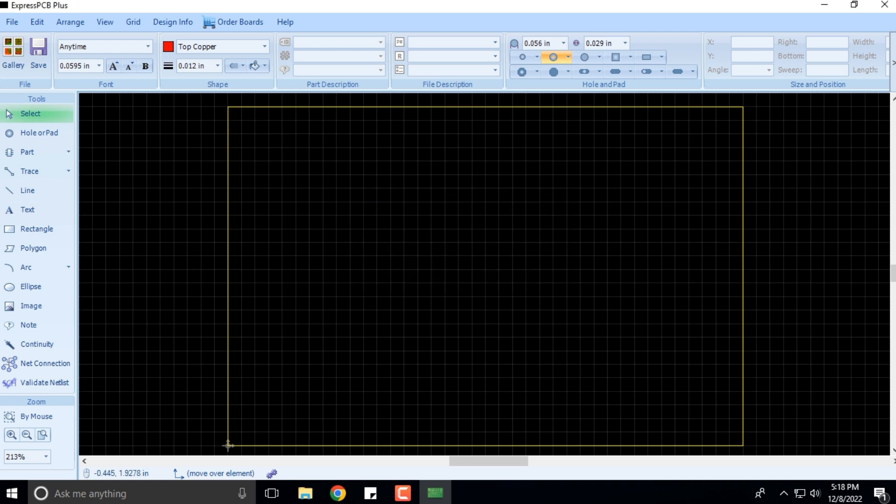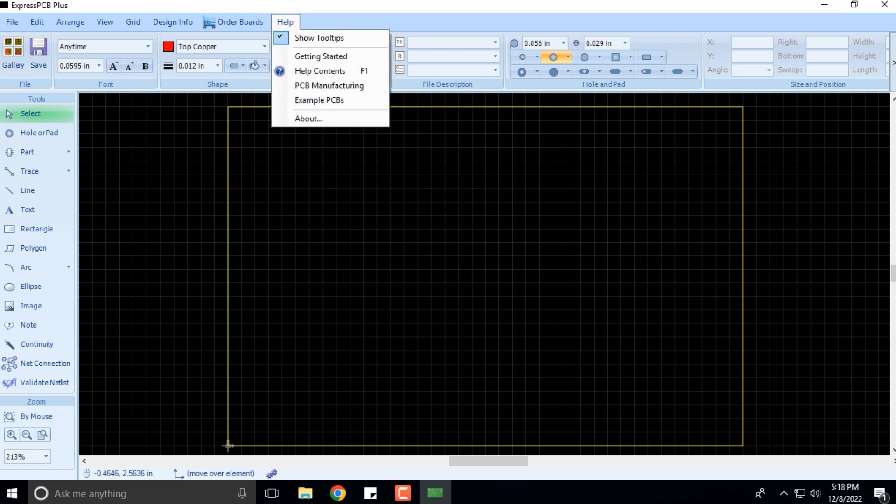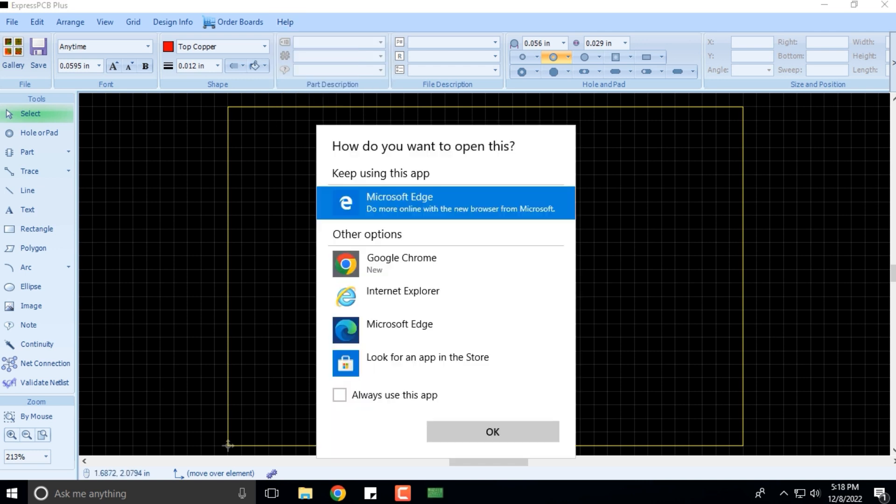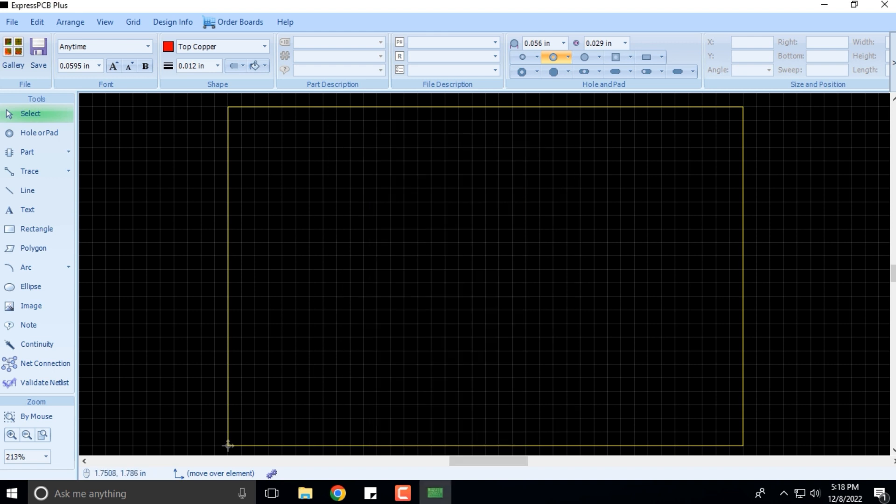Then we have the Help menu where you can get started or understand PCB manufacturing. Clicking on that will take you to another website, but that's not what we are discussing right now.